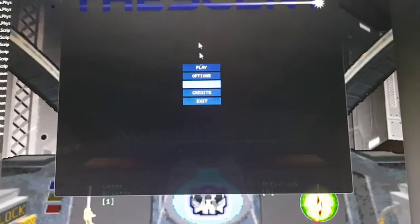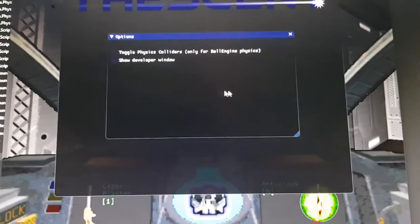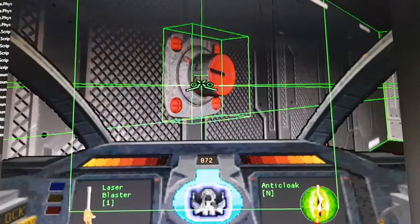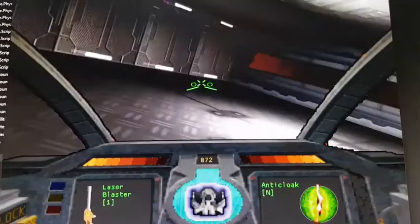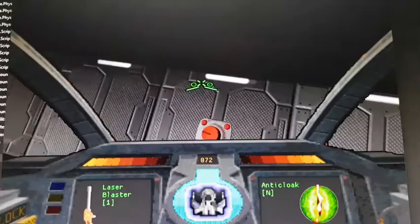We can see that this is in fact a box by using the debug rendering. We can press P to toggle the menu, then Options, Toggle Physics Colliders. And then we can see that there's indeed a box around our button. So if our player collides with that, the door that is currently closed will open.